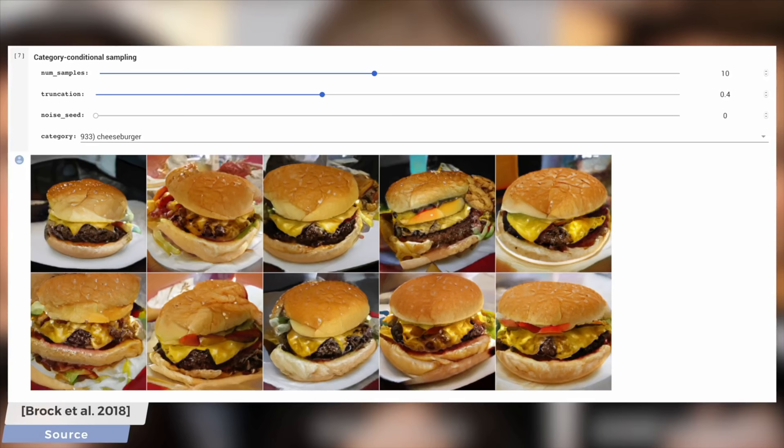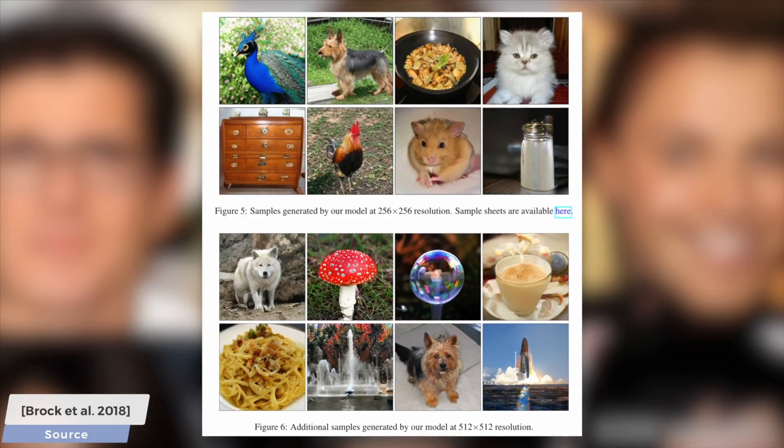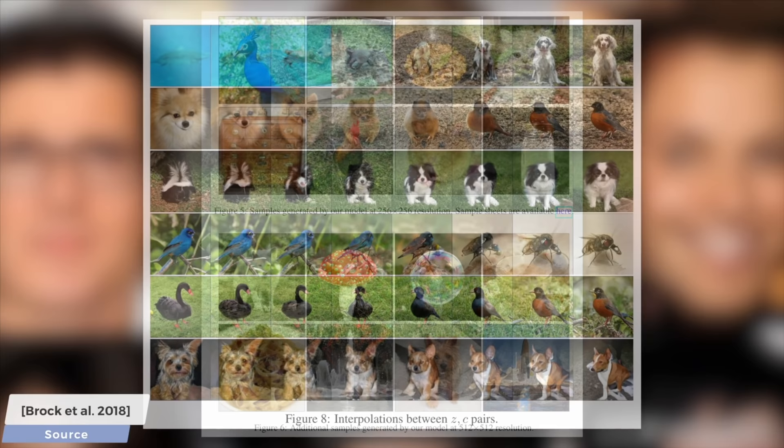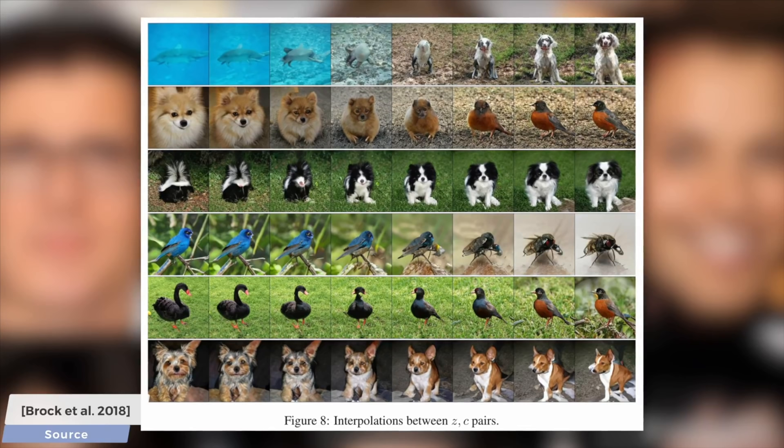The images that you see here and throughout this video are generated by one of these learning-based methods. But of course, in this series, we are always obsessed with artistic control, or in other words, how much of a say we have in the creation of these images. After all, getting thousands and thousands of images without any overarching theme or artistic control is hardly useful for anyone.